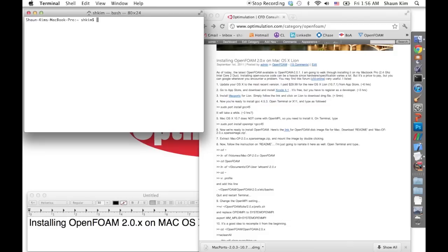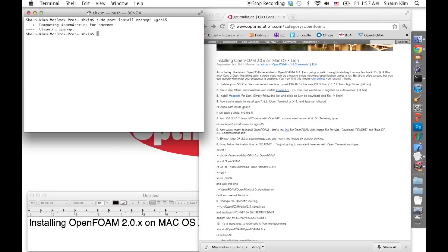Then we're going to install OpenMPI based on GCC 4.5. You use MacPorts again by typing: sudo port install openmpi +gcc45. Technically it's going to take you many, many hours — it took me about three or four hours. So it's a good idea to leave your computer on.